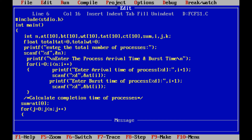The first input is: print 'enter number of processes', then scanf %d into n. Next, inside a for loop, we print 'enter arrival time of process i+1' — so in the first iteration, i is 0, giving 'enter arrival time of process 1'. We scanf %d into AT[i]. Similarly, we print 'enter burst time of process i+1' and scanf %d into BT[i], reading all processes.